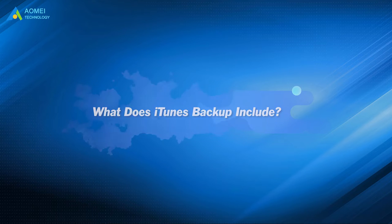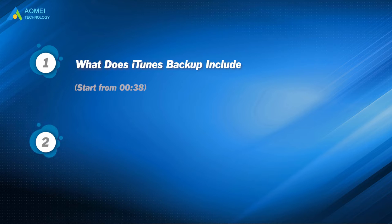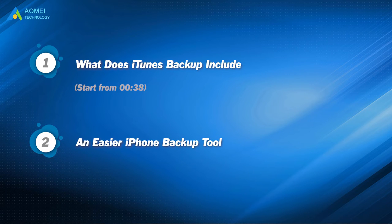Part one, what does iTunes backup include? Part two, an easier iPhone backup tool.